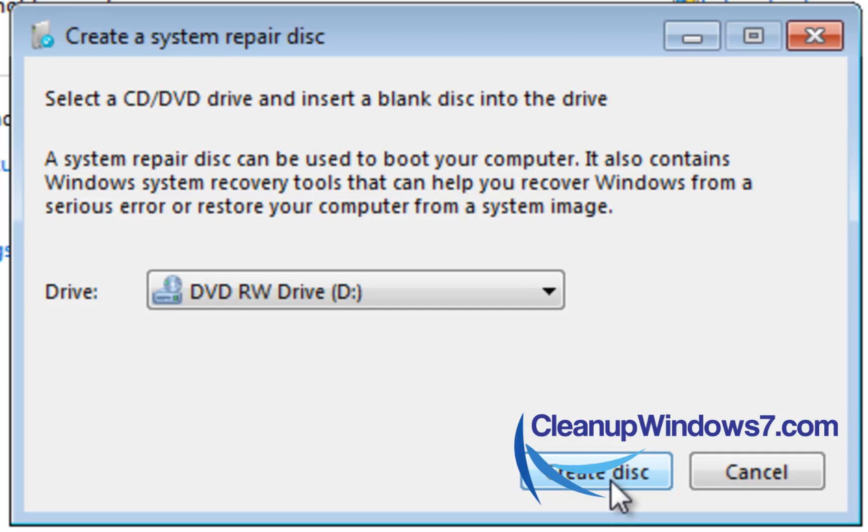And you can now boot to that disk instead of Windows if you ever can't start your computer. Or if you just need to run any diagnostic tests on your computer at all without actually booting into Windows. Really cool tool. You don't have to download anything. Definitely a good tip for you guys. Take care.